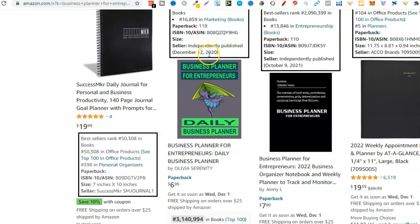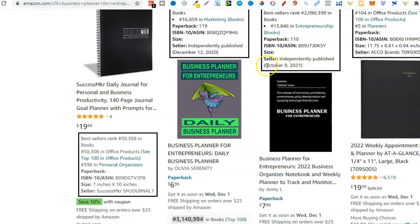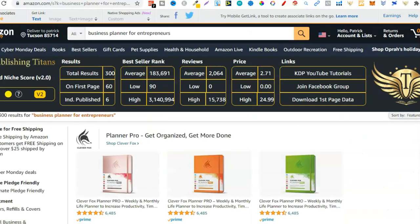This one was published in 2020. Here's another business planner published in October 2021, and it's on the first page. So right off the bat this is telling me this could be a fairly good niche. Why? Number of results are really low, the average BSR looks really good, average reviews are just over 2,000 - I like to be just under 2,000 - and there are six independently published books on the first page, a couple of them published only in the last few months. This looks like a fairly good niche.